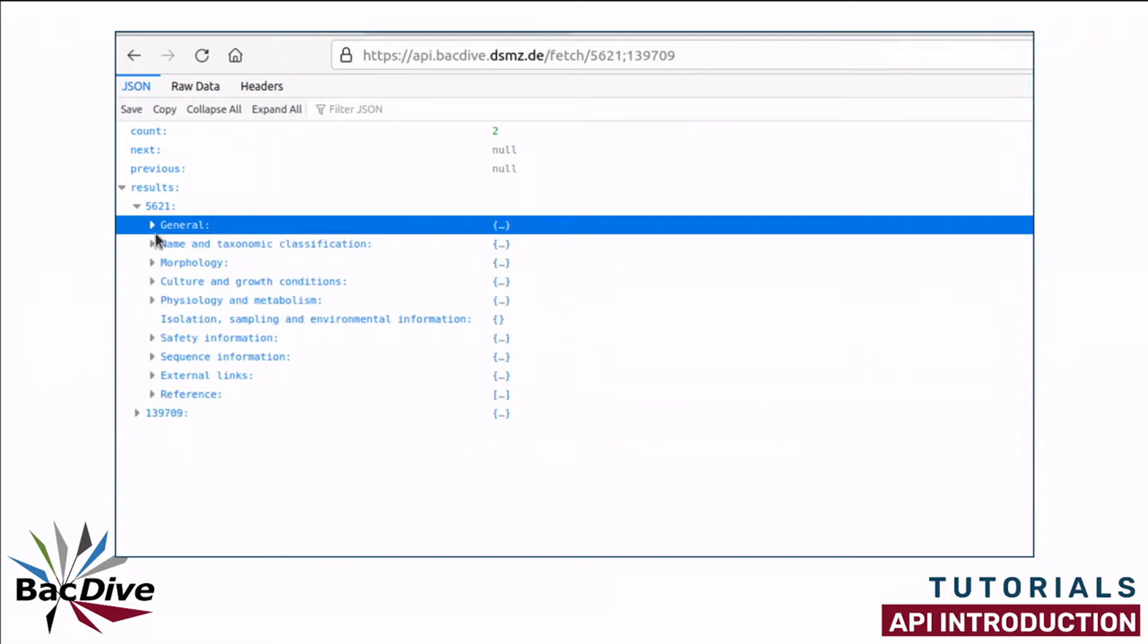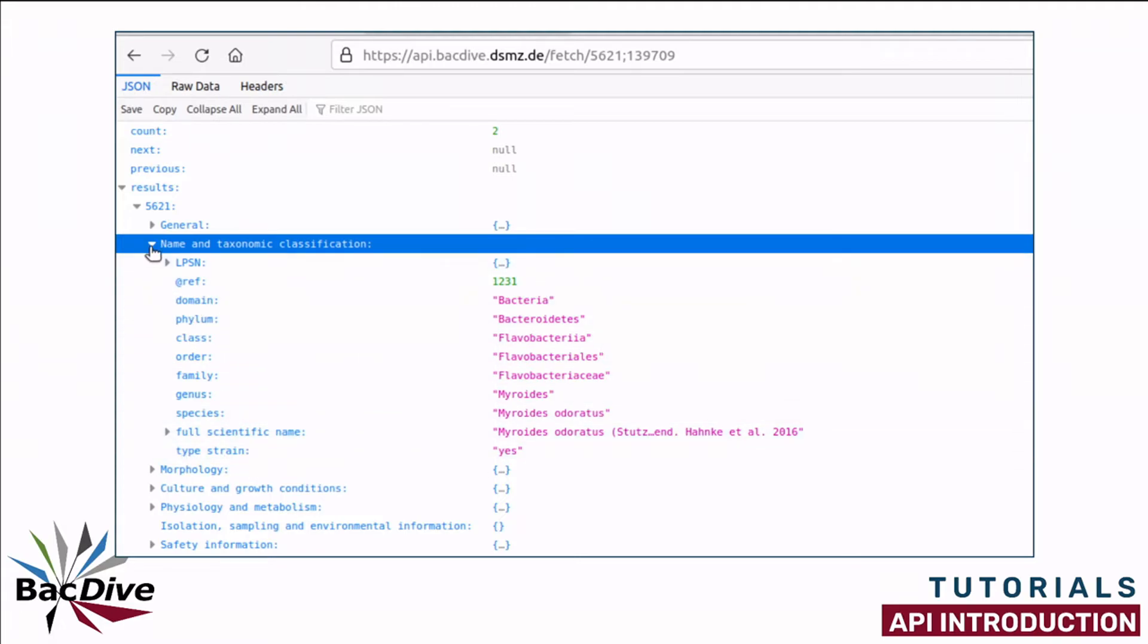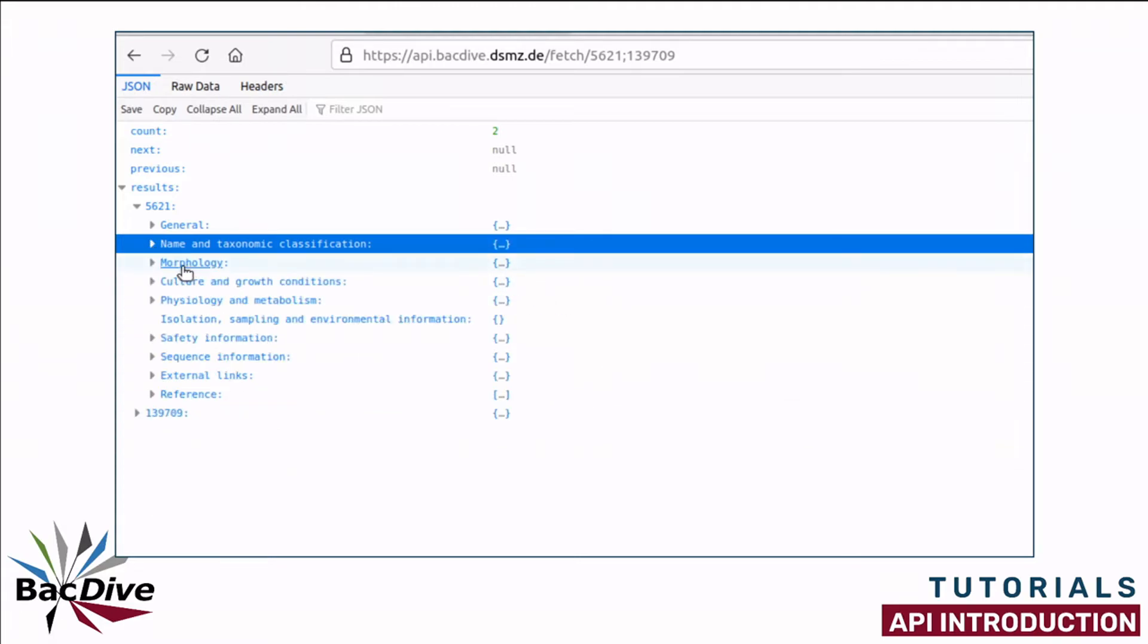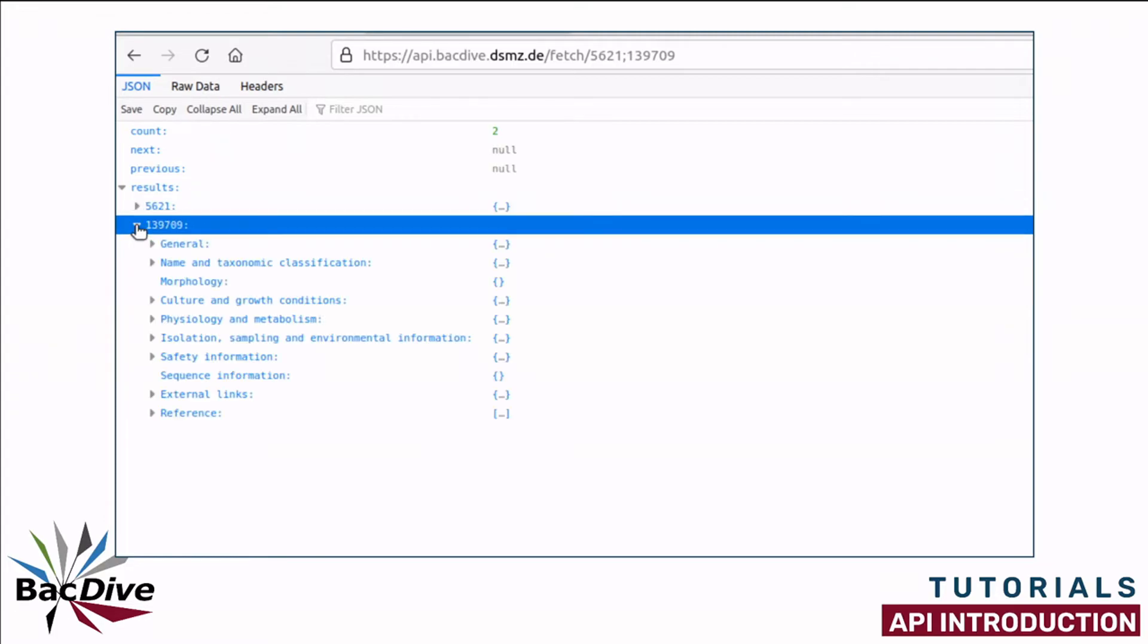Under name and taxonomic classification, I have things like domain, phylum, class, the full scientific name or the information if this is a type strain. Next are morphology, culture and growth conditions and basically all the information that you can also see when you search for a strain on the BacDive website. The same of course I also have for the second strain.